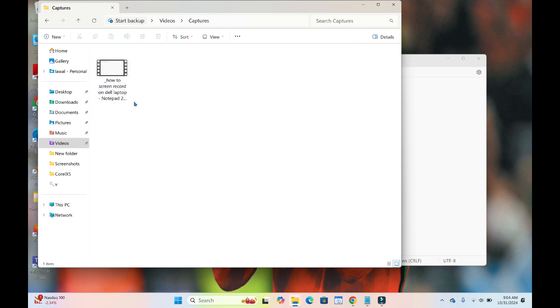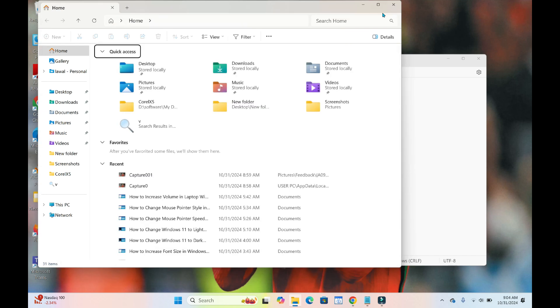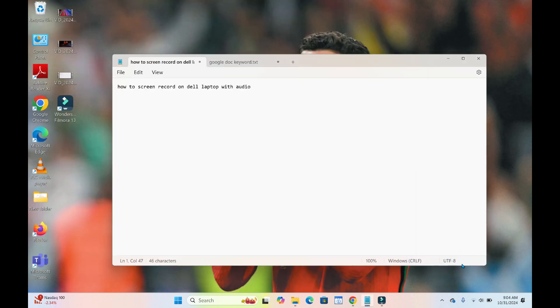This is nine seconds and 12 megabytes. If I open it to play, you can see the video with the audio. So that's all for this tutorial. Hope this video helped. Please give it a thumbs up and don't forget to subscribe to our YouTube channel. See you in the next video.